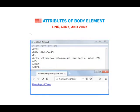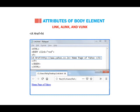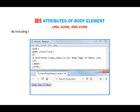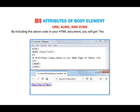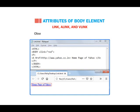a href="http://www.yahoo.co.in">Homepage of Yahoo</a>. By including the above code in your HTML document, you will get 'Homepage of Yahoo' displaying on the web page. Observe this text as a hyperlink, underlined in blue.